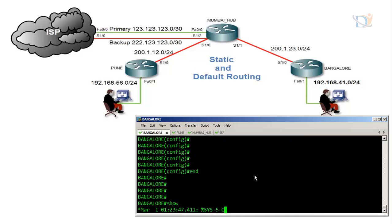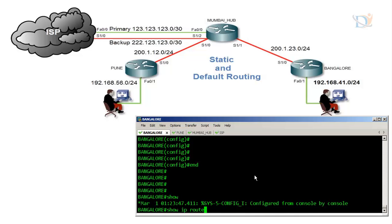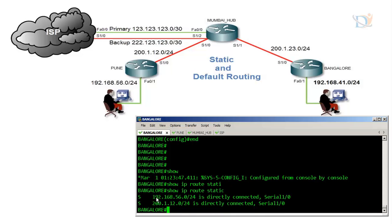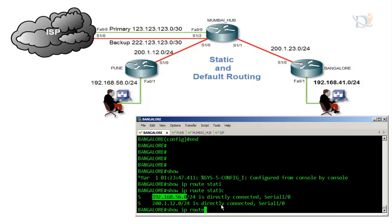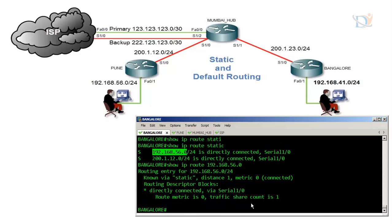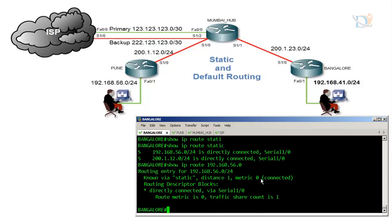To verify, go to privileged mode and run 'show ip route static'. This shows the number of entries configured. 'S' denotes static. These appear similar to directly connected networks but they are actually reached via specific interfaces. For a particular network entry, the administrative distance for static routing is 1 by default. There is no metric in static routing, but the administrative distance is customizable.